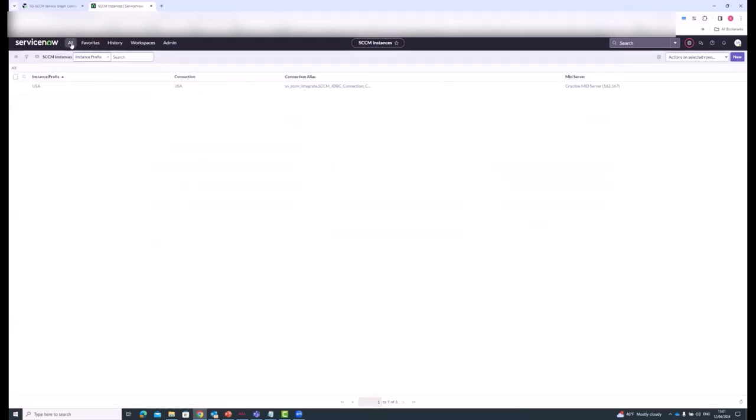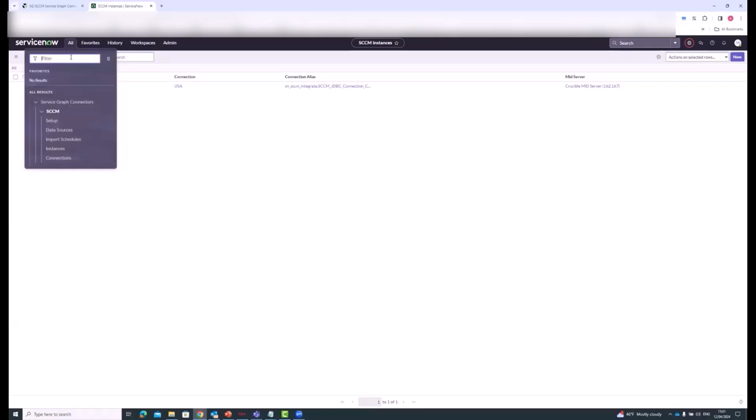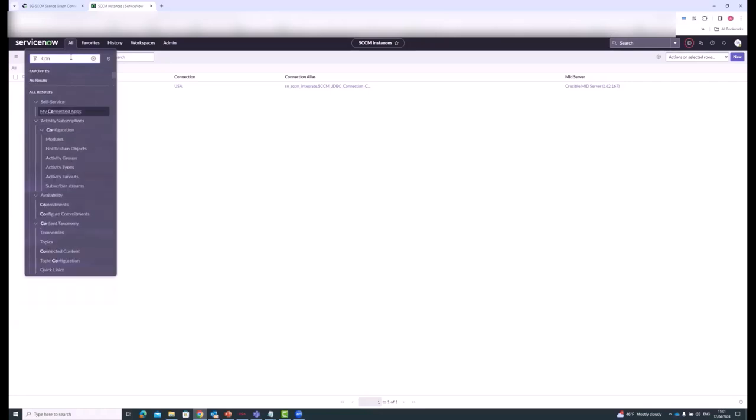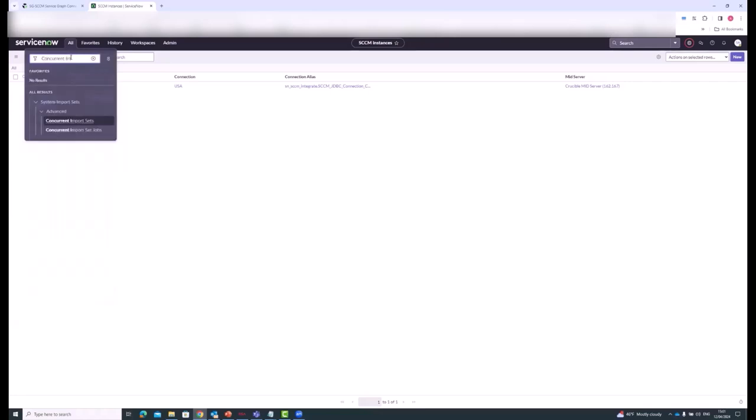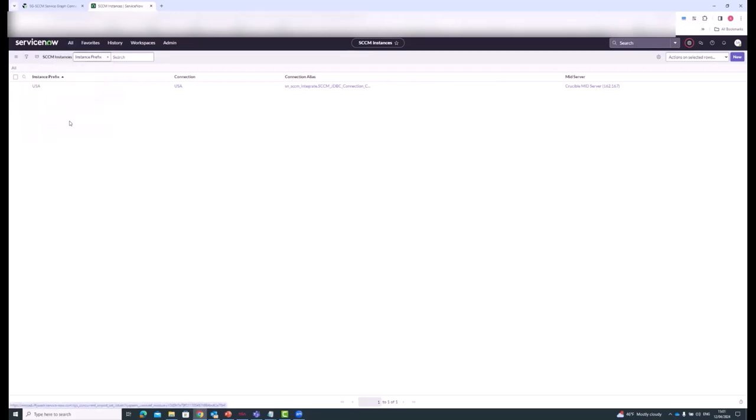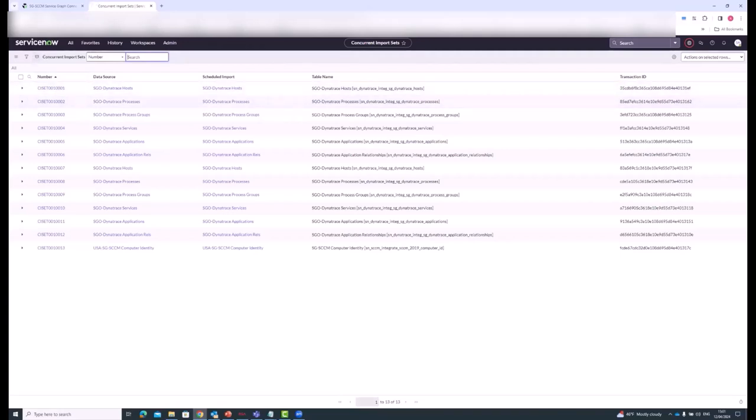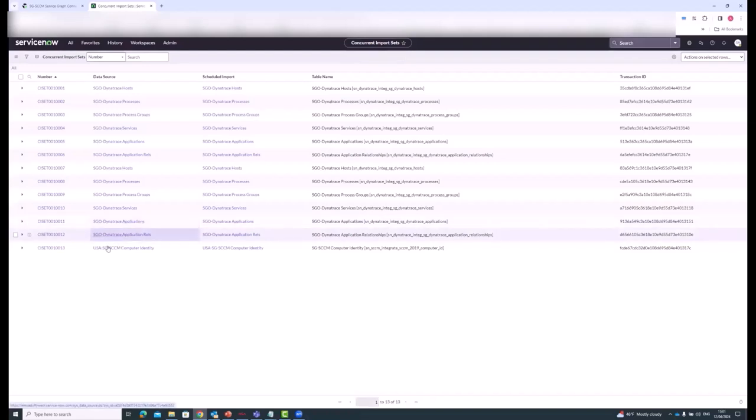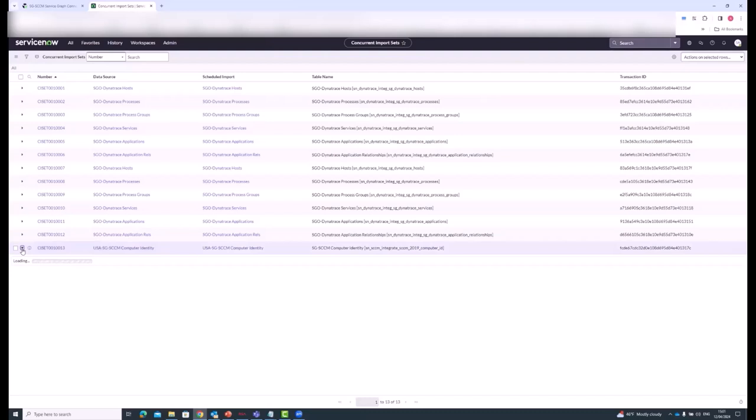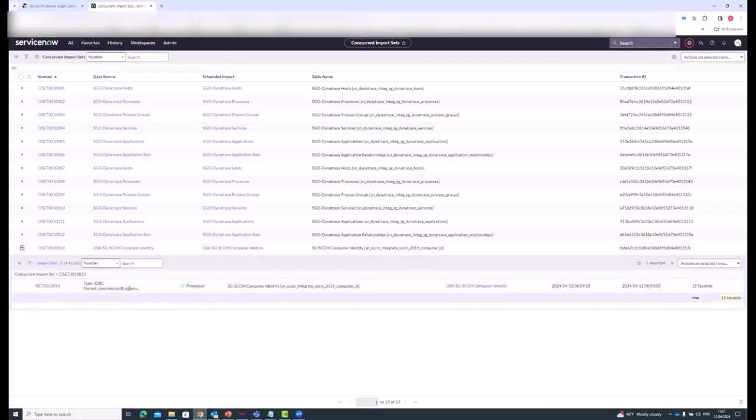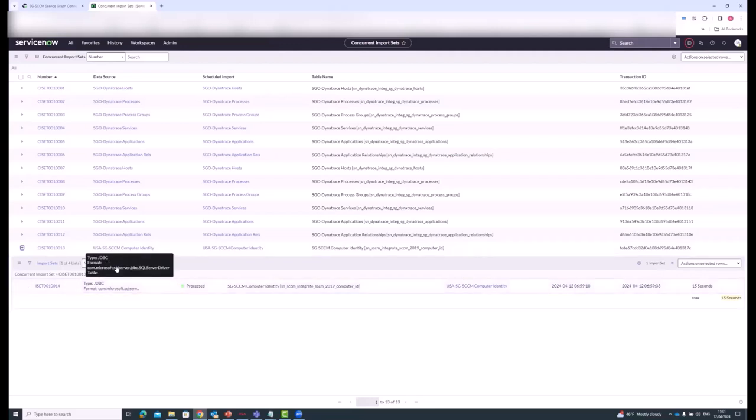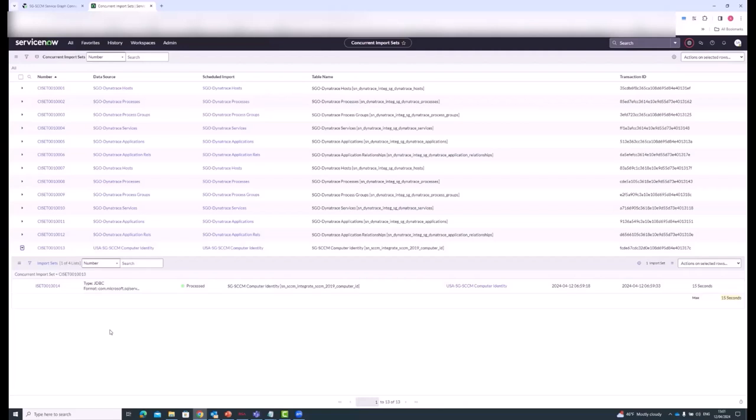So the last thing I'll just show is the concurrent import sets. If I do a refresh on this, it's down at the bottom, I see it there. You can see here, this is the job that I started. And it shows that it's been processed. And then it'll continue on. I won't show this for the rest of the video, but it'll continue on running the child jobs after this one. So that's it for me, Randy. If you wanted to go back to sharing your screen to go back to the last few slides.